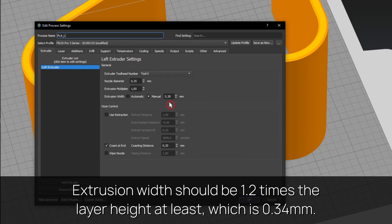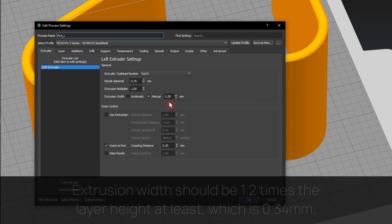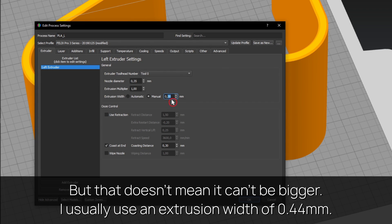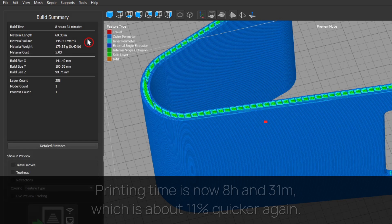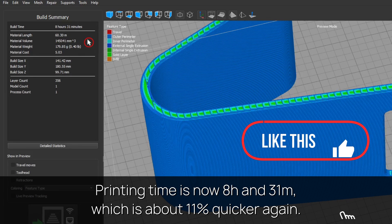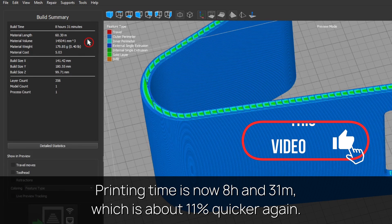Tip three: use a higher extrusion width to save even more time. Extrusion width should be 1.2 times the layer height at least, which is 0.34 millimeters, but that doesn't mean it can't be bigger. I usually use an extrusion width of 0.44 millimeters. Printing time is now 8 hours and 31 minutes, which is about 11% quicker again.